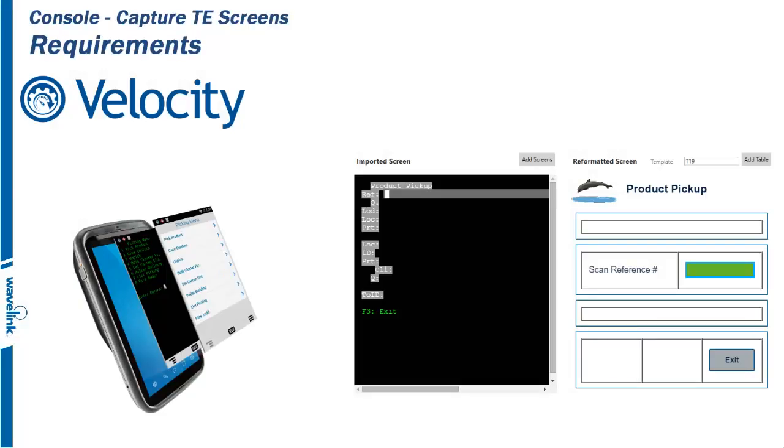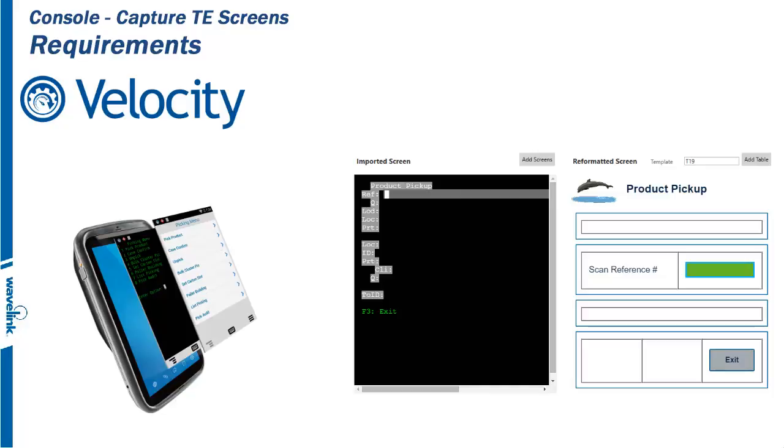A screen capture file must be imported into the Wavelink Velocity console to modernize the Android TE experience. The TE screens imported are captured using the Wavelink Terminal Emulation application. The screen capture file needed has an extension of .wltsc, which stands for Wavelink Telnet Screen Capture. Building a screen capture file for the Velocity console is a two-step process.